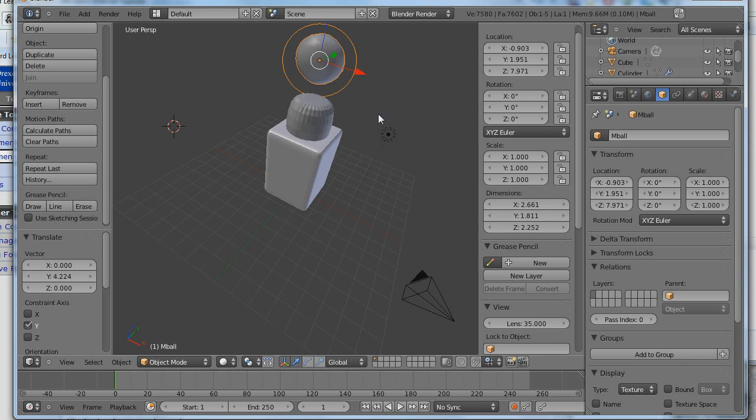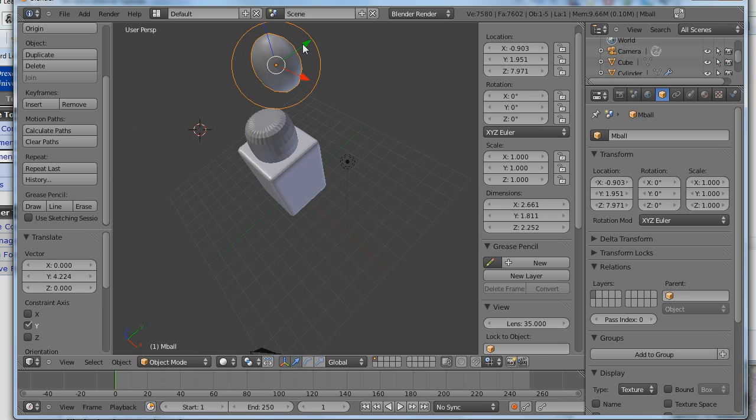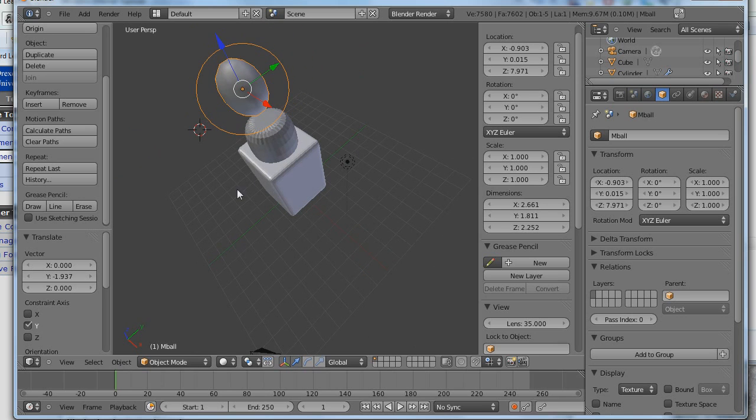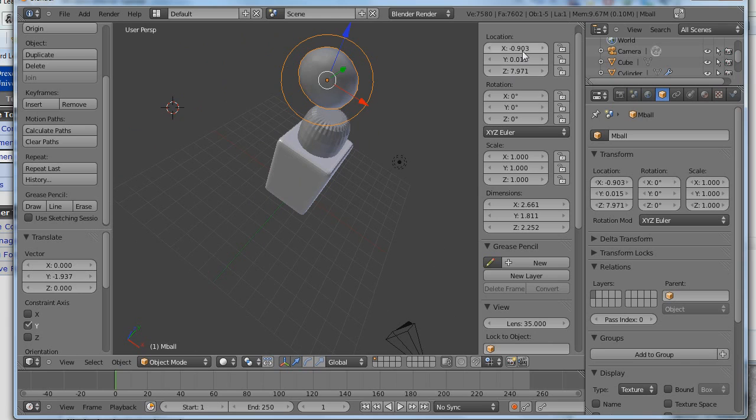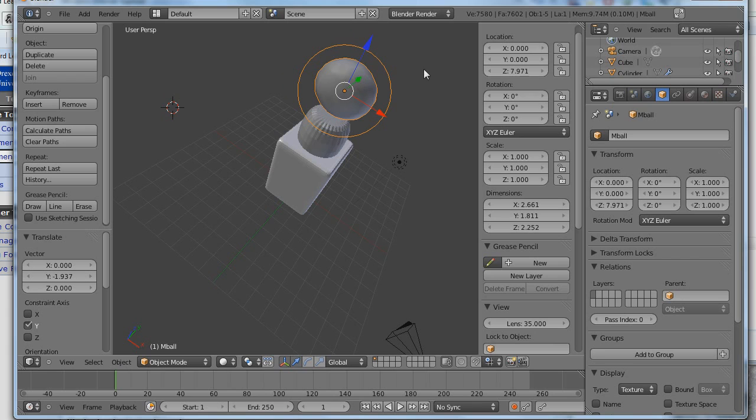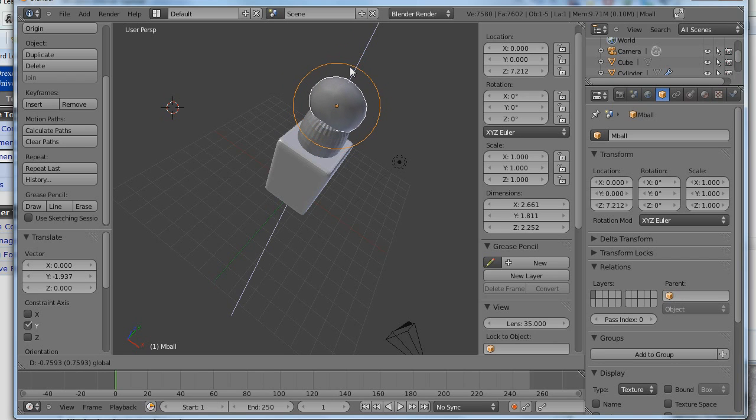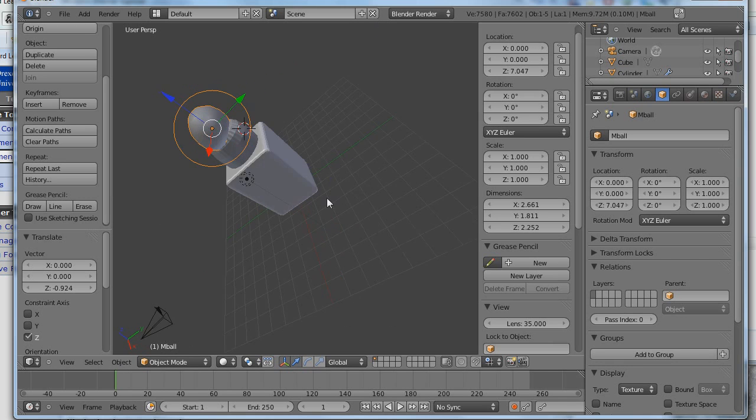A metaball is a different kind of an object. I probably shouldn't even have used it. We'll see what I can do. So I'm going to reposition this. The easiest way to reposition it often is just to type in the coordinates. Zero, zero. And I can move it down using the Z-axis. So, okay.